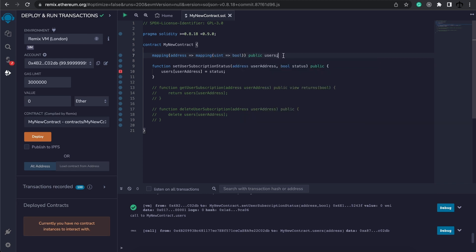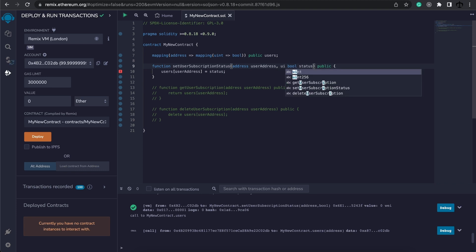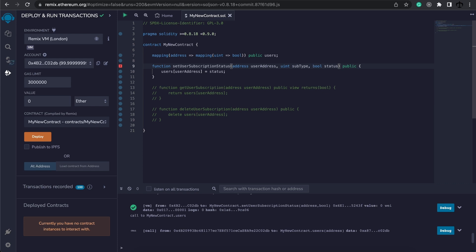So our user mapping will now exist of an address that is mapped to a uint which is going to be the subscription type and then boolean true or false if they have that subscription. Now we have to update our functions accordingly because we can no longer just set the status like this. We now have an extra variable and that is our subtype.